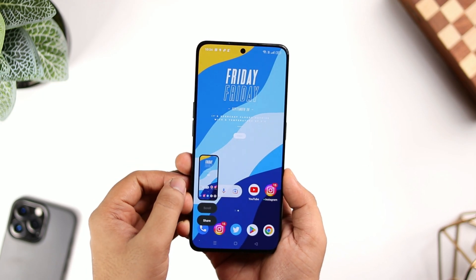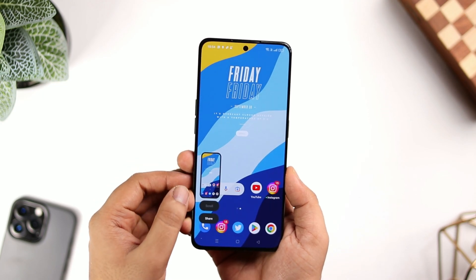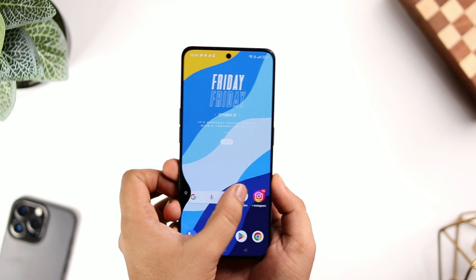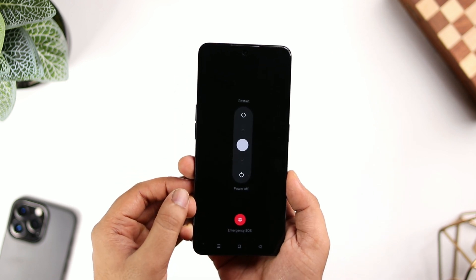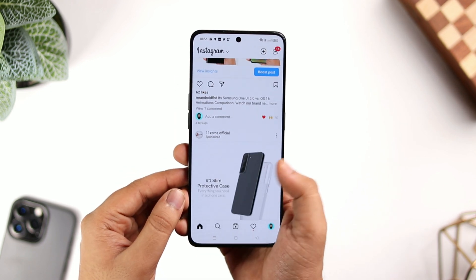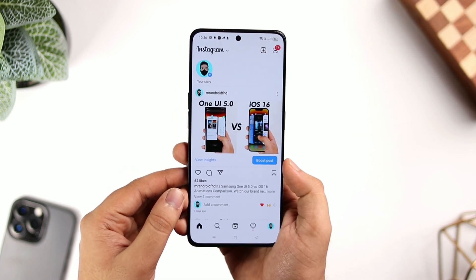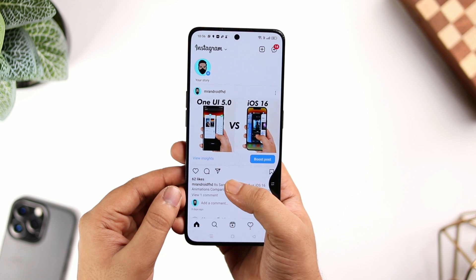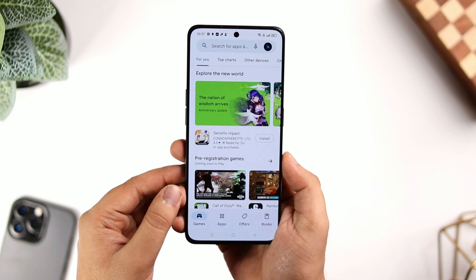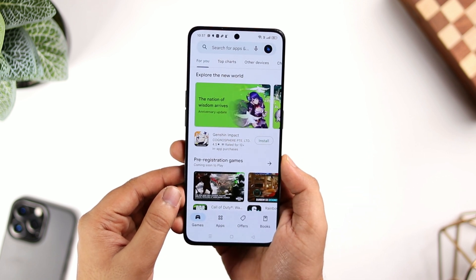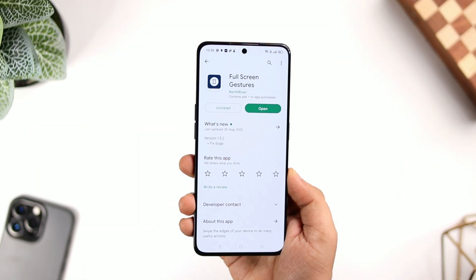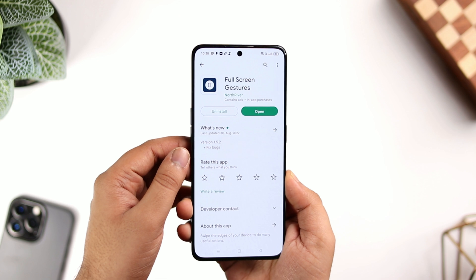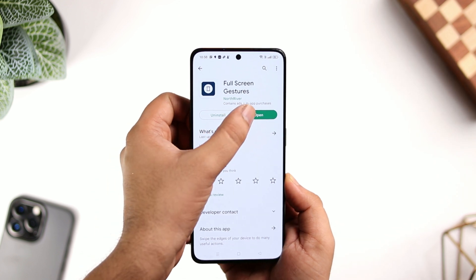If I swipe from the left, it takes a screenshot, and if I swipe and hold, it locks my screen. Similarly, if I swipe from the right, it helps me to switch applications. I was able to add these additional gestures on my phone with an app called Full Screen Gestures.